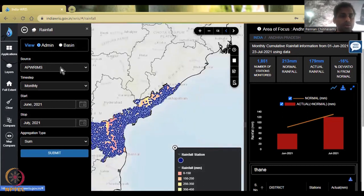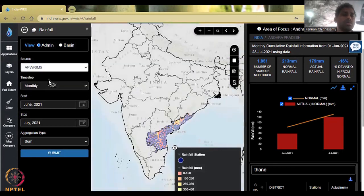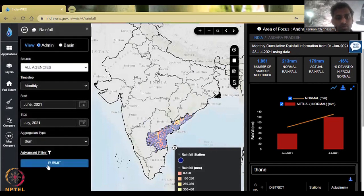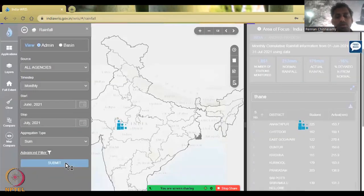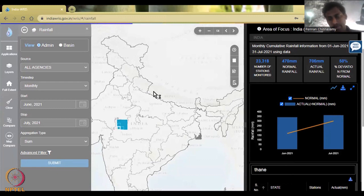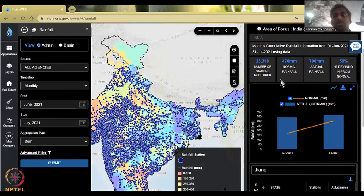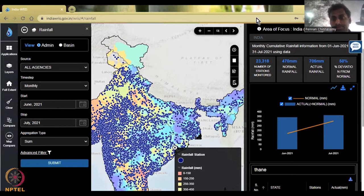If you want to go back, click the back button and select all agencies, then hit Submit. For whole India, it will take a little bit of time but will populate. So all of India is given, and for the period June to July 2021, this shows the average rainfall between those two months — June 1 to July 31. That gives you cumulative data.